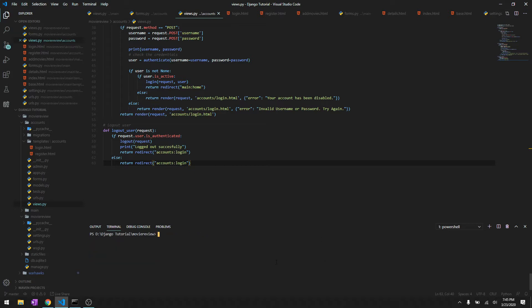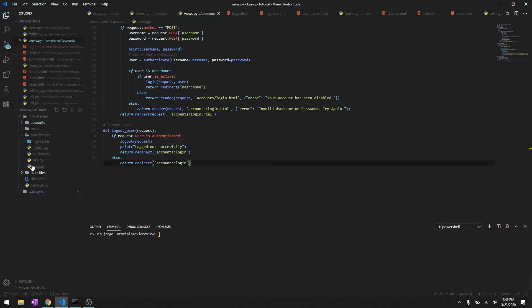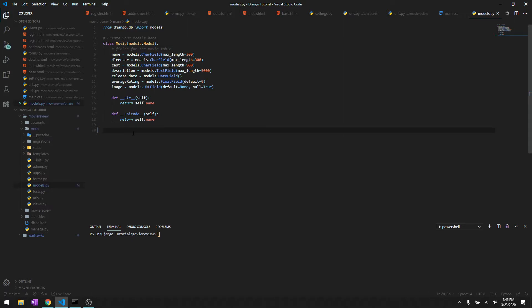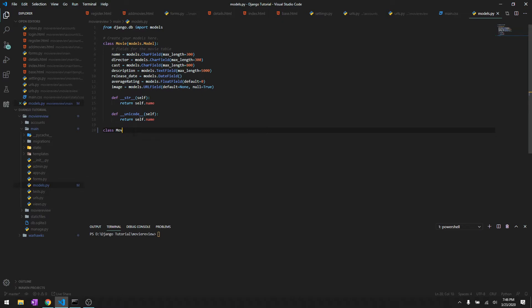In this video we are going to create a new model inside movie review main models.py and this time it's gonna be a movie review. We already have a movie model and we need a movie review model. Let's just create a movie review class, or we'll just name it Review instead, and we'll say models.Model.